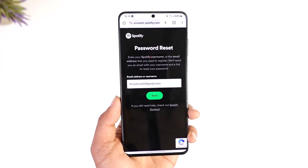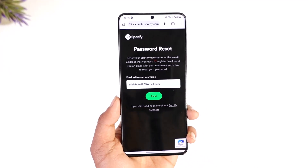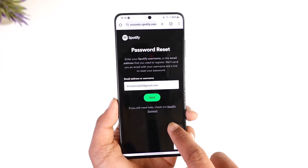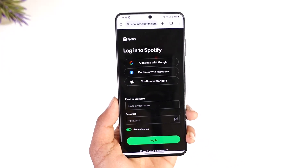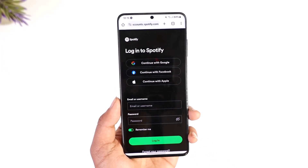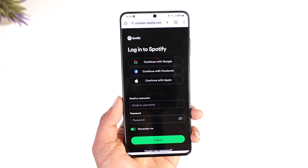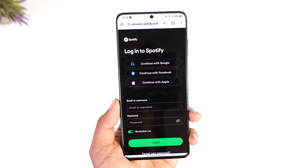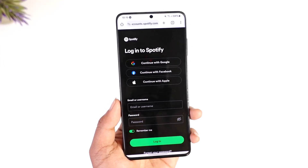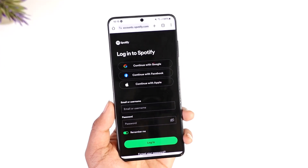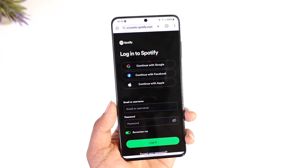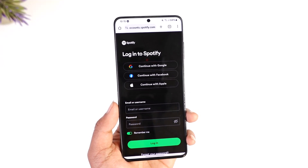It'll ask you to simply enter an email address that was associated with your Spotify account, and then you tap the send option. It's going to send a verification code. When you verify that code, you will be able to reset your password. Just remember, you can't do this from the app — you have to do it from your browser. This way you can reset your Spotify account.